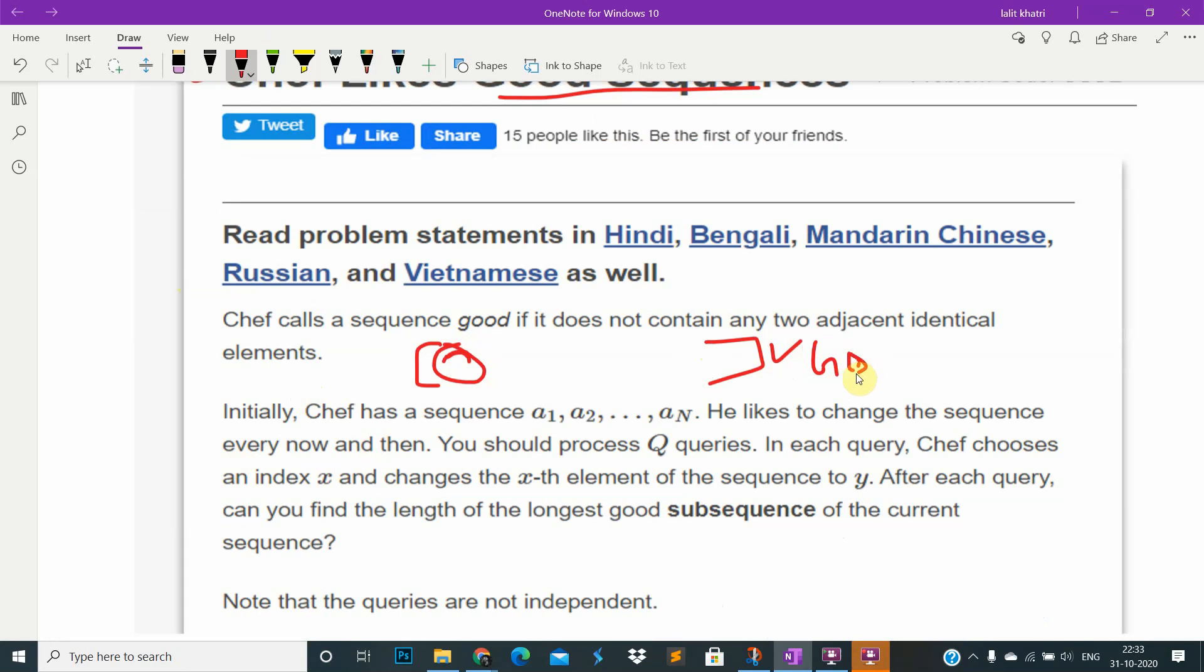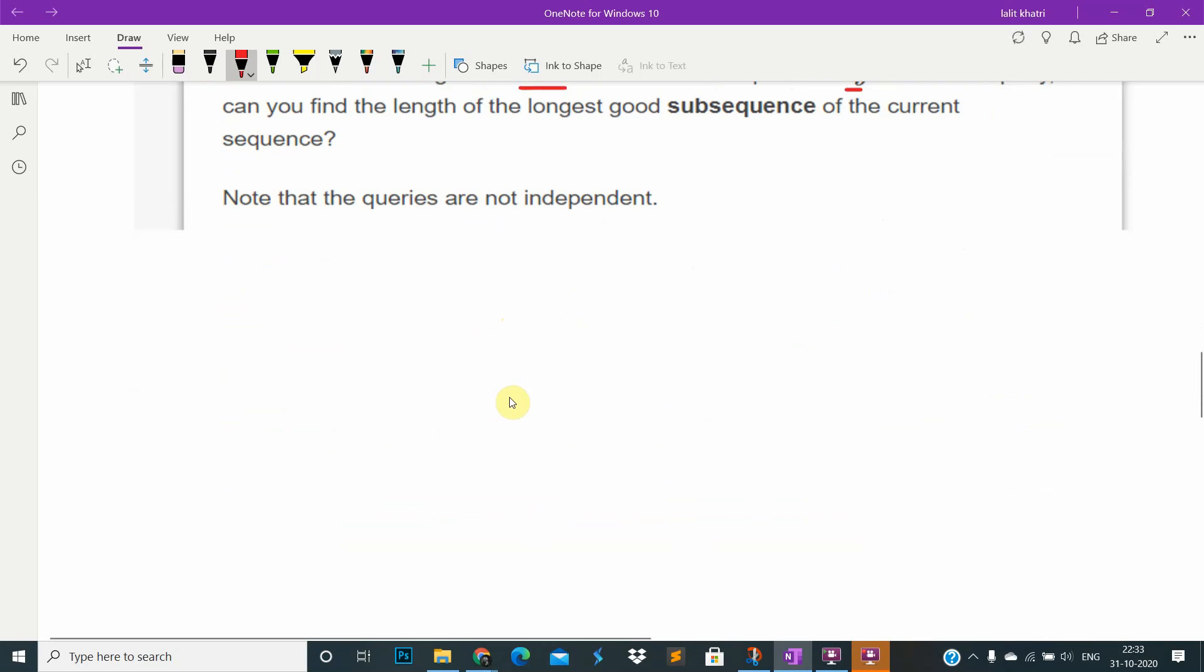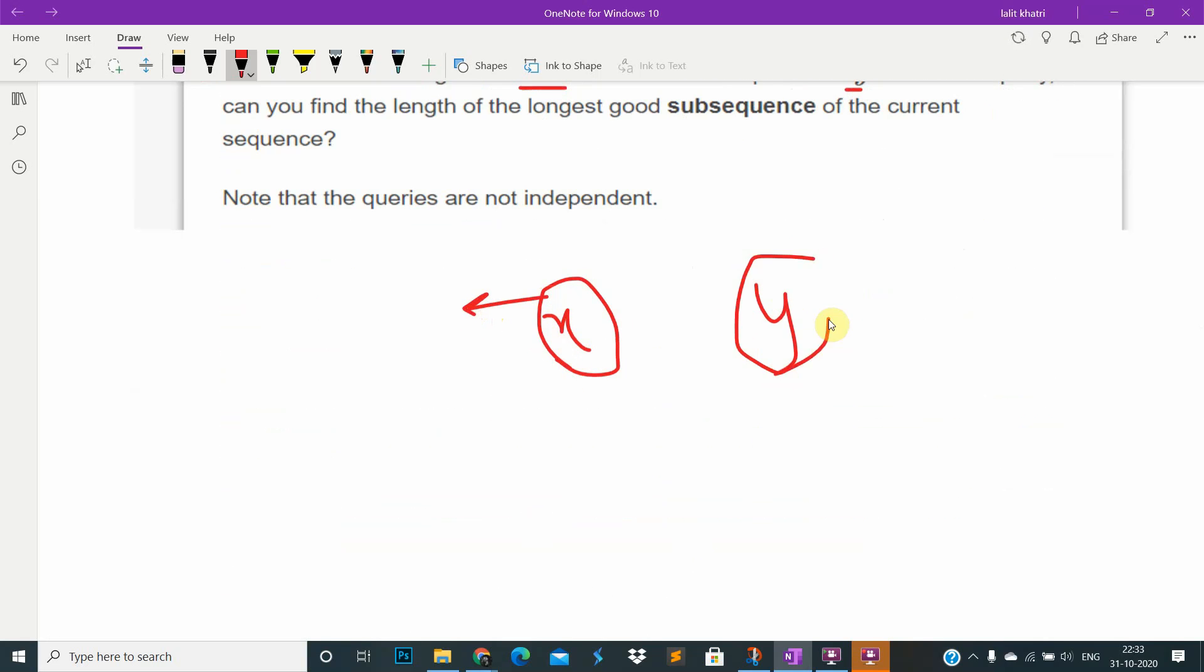So Chef chooses some index, he asks some queries. In the query, it will take input x and y. What are x and y? x and y are the index in the sequence and the value that changed or replaced at this index is y. This is the problem.